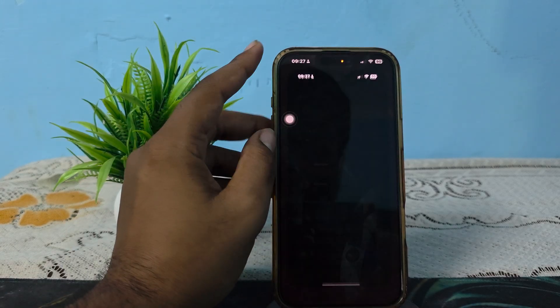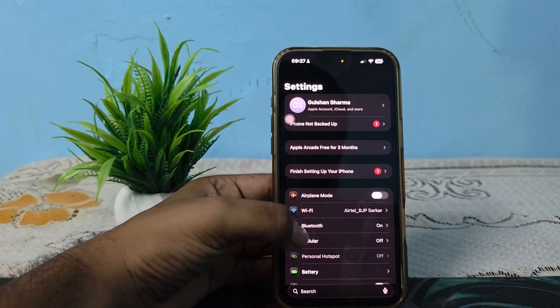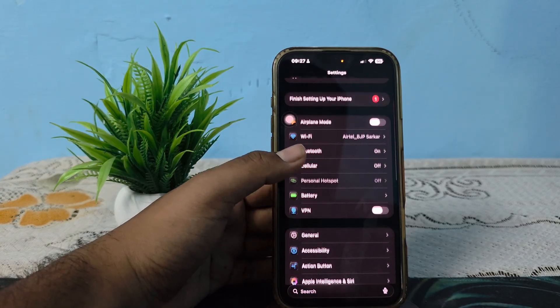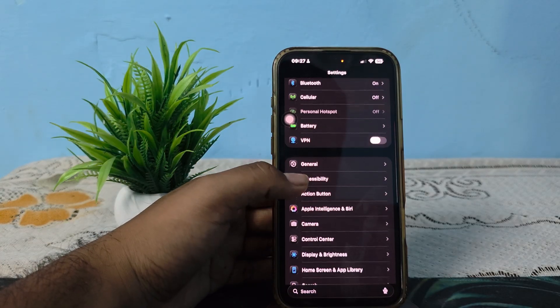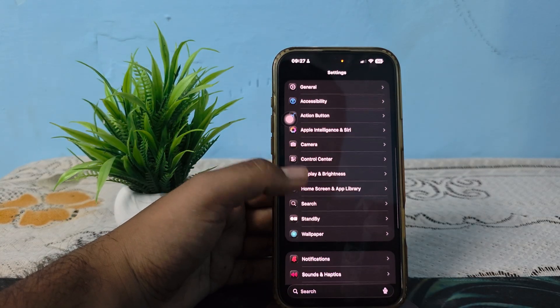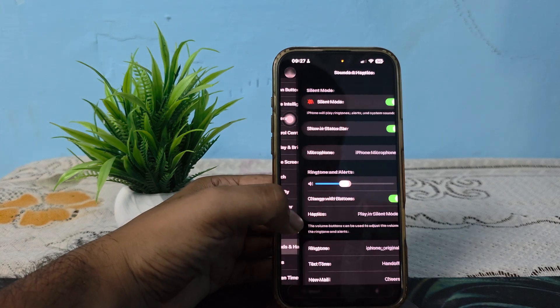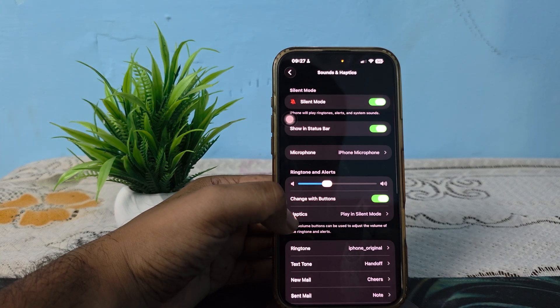First, open your Settings. In the Settings section, scroll downward and go to the option of Sound and Haptics. In Sound and Haptics, just go here.